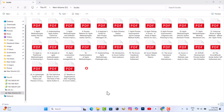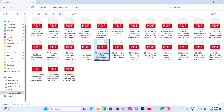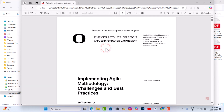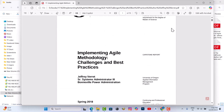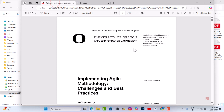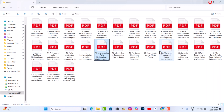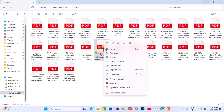PDF thumbnails are not showing up in Windows 11. When opening a PDF file, it will open with the Microsoft Edge browser. You need to change the application that opens PDF files.